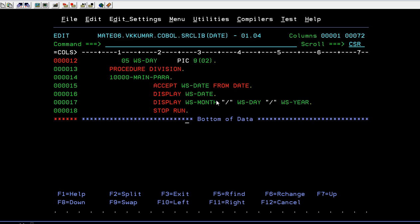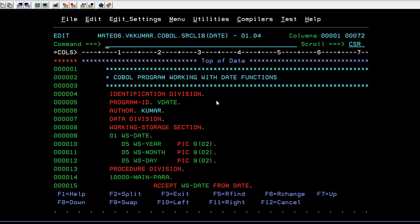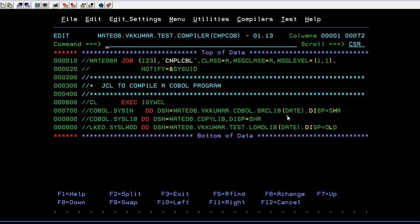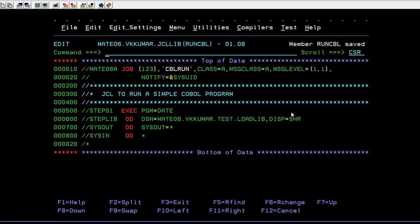Now you understood the COBOL program. Now we need to compile this. In order to compile, you have the COBOL compilers IGYWCL. So where I am trying to keep, I am giving it as input as my source program. That is, wherever my source program path is there. So this is my path and I have the program name as date.